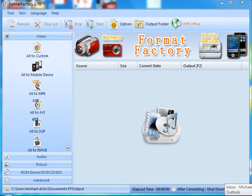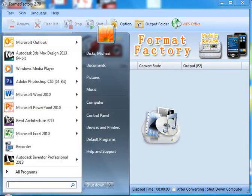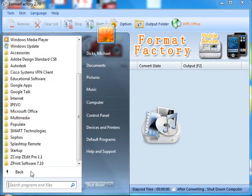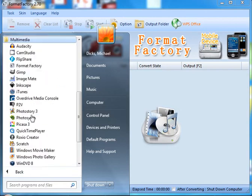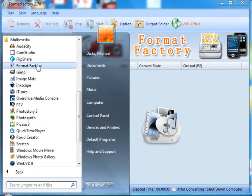Format Factory is a great program that allows us to convert file types. In order to get to Format Factory, you're going to want to click on the Start menu, All Programs, Multimedia, and go to the Format Factory program.